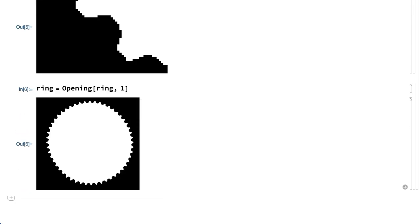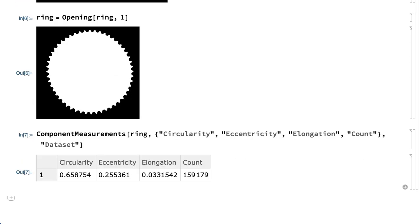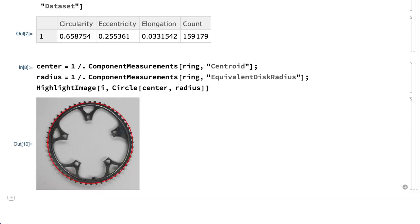This shows the same opening operation applied to the entire image. Without zooming in, it is difficult to see the changes in small details, but the result from the component measurements function does now show only the one expected component. The component measurements function can also be used to find the center and the radius of an equivalent circle, which can be used to draw that circle as a highlight on the image to see the slight departure of this chainring from a perfect circle.